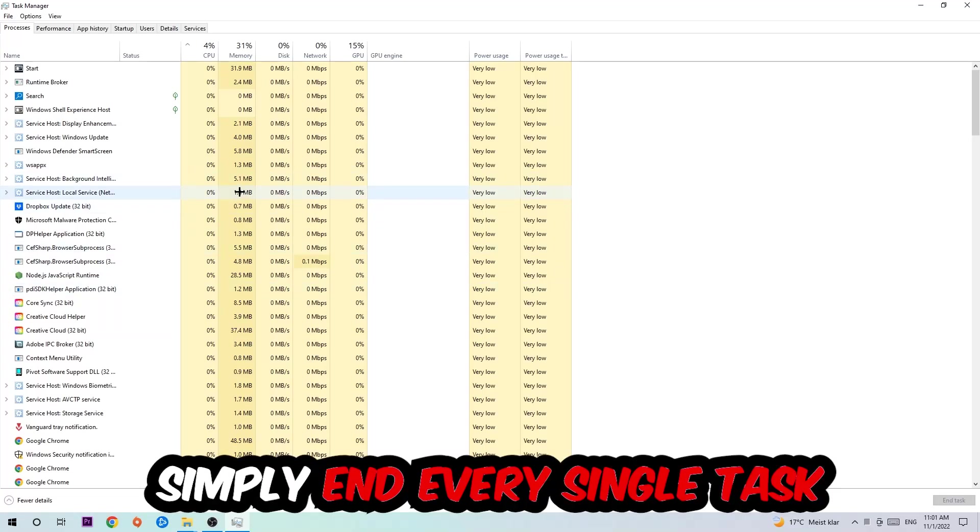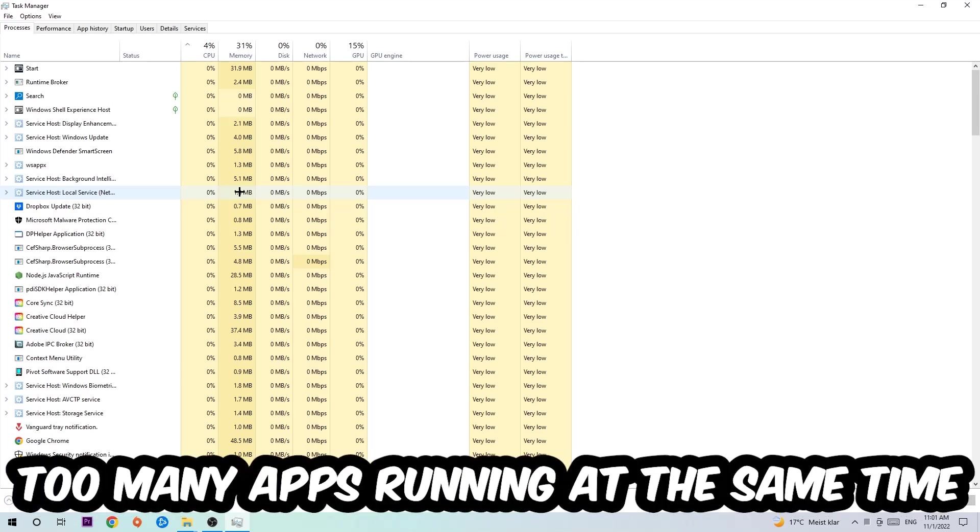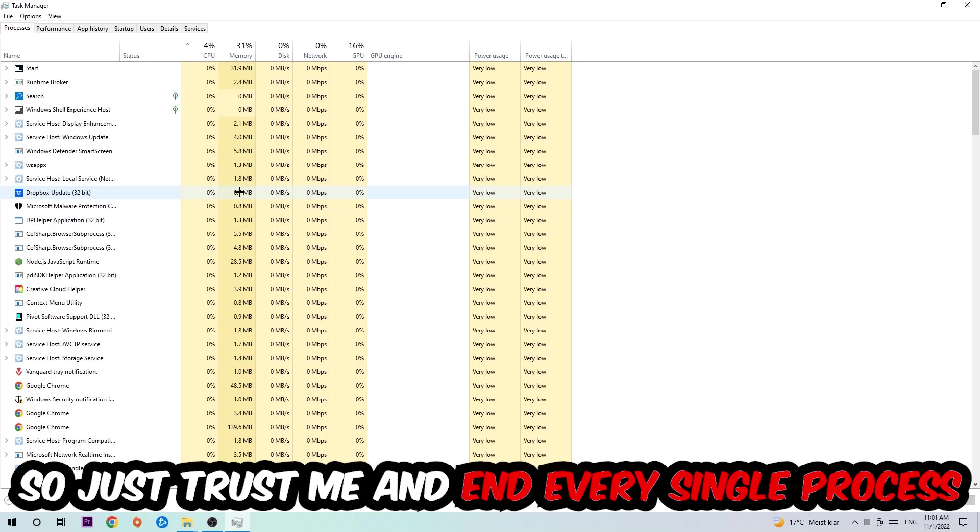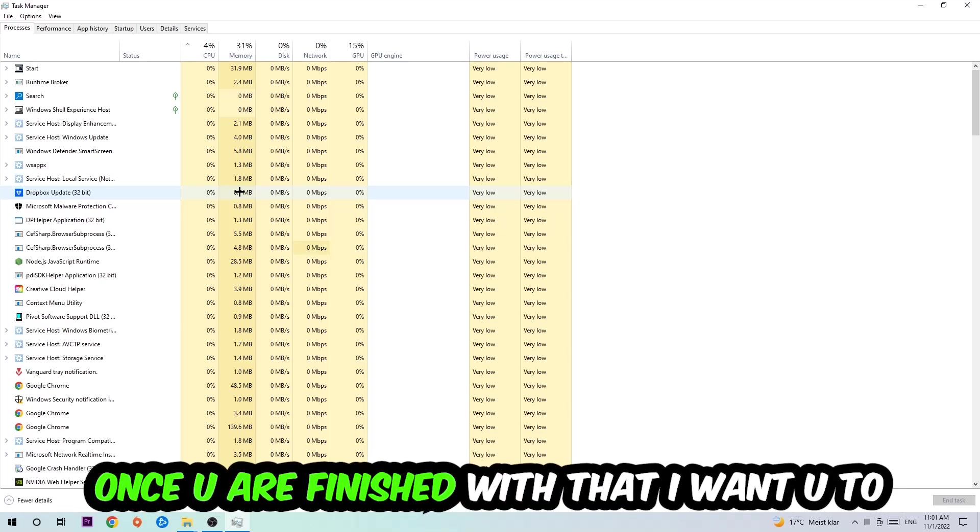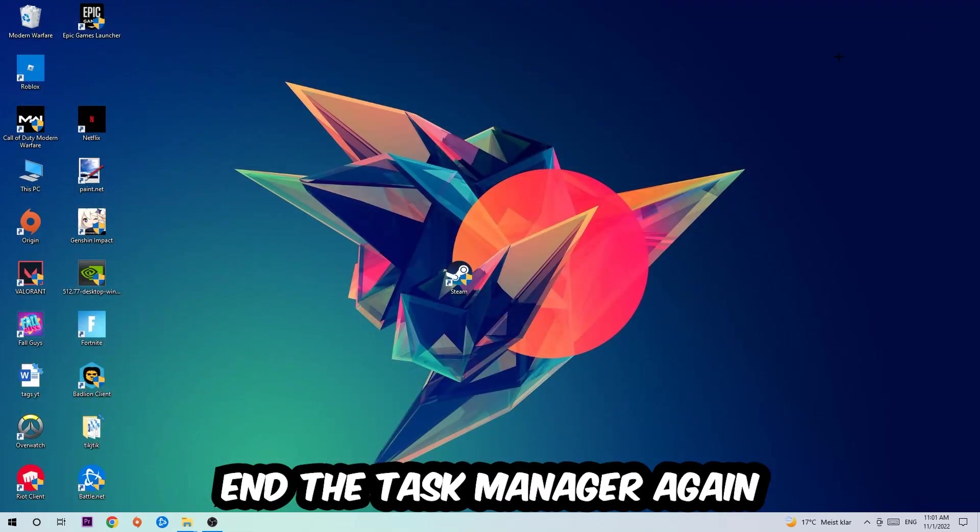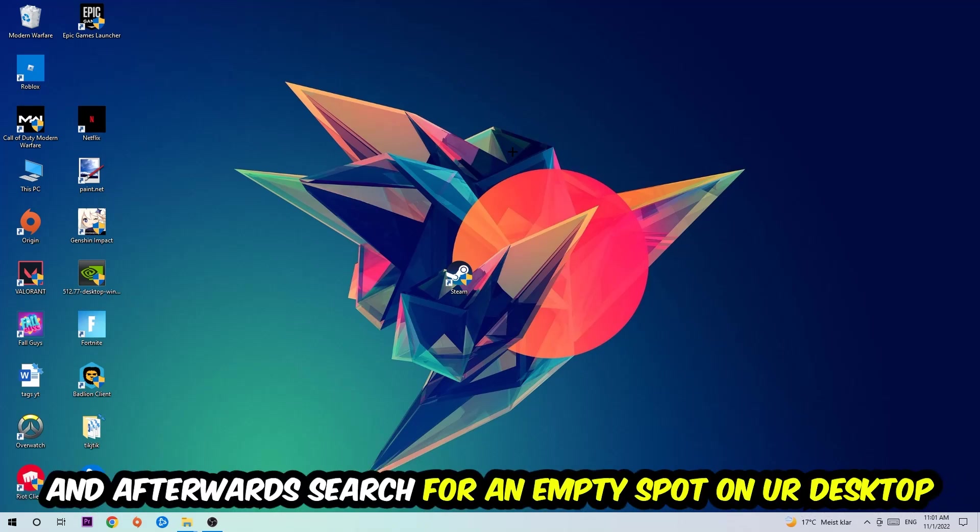Two reasons for that: first of all, too many applications, too many background processes, too many programs or games running at the same time on a low-end or bad PC will cause crashing, lagging, or freezing in the long term because your PC can't handle that anymore. So just trust me and end every single process. Once you're finished with that, close the Task Manager.